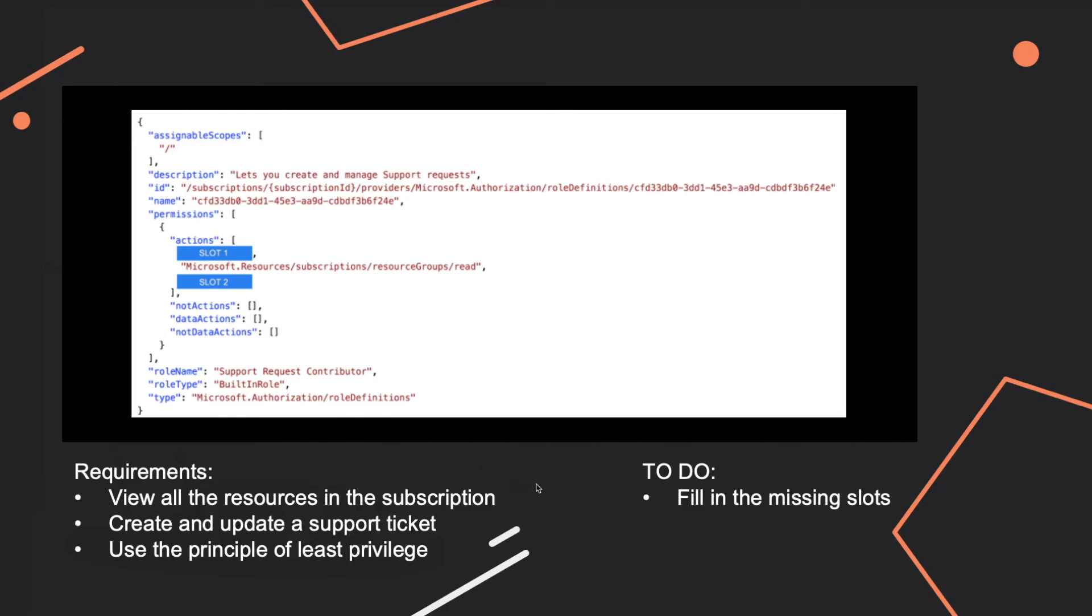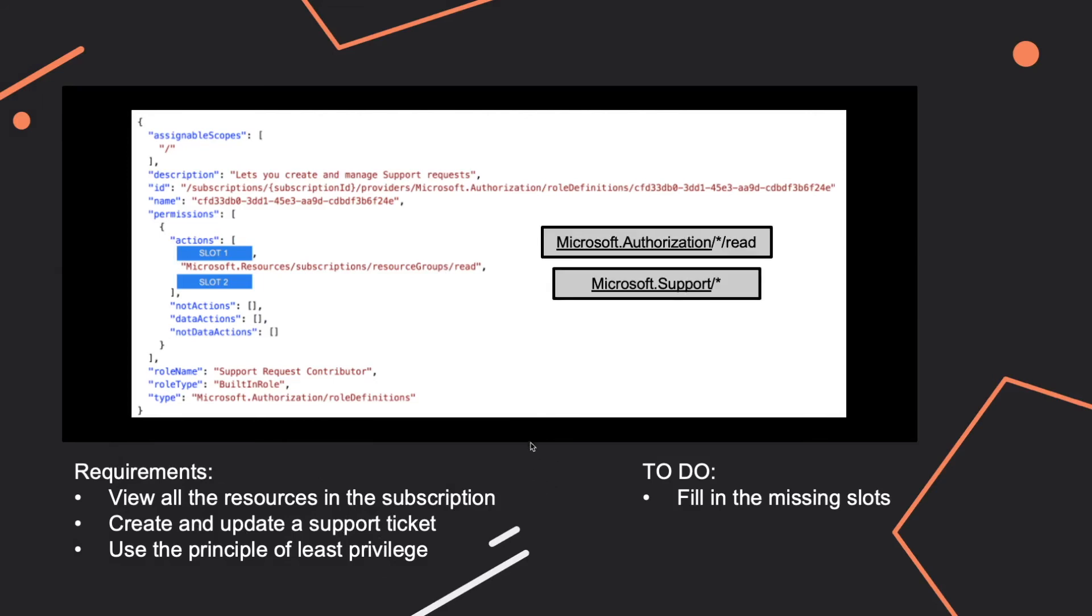So if we think about the first missing slot, actually if we see in here, view all the resources in the subscription. For this one we already have an action which is this one: Microsoft.Resources/subscriptions/resourceGroups/read. So this part is already covered.